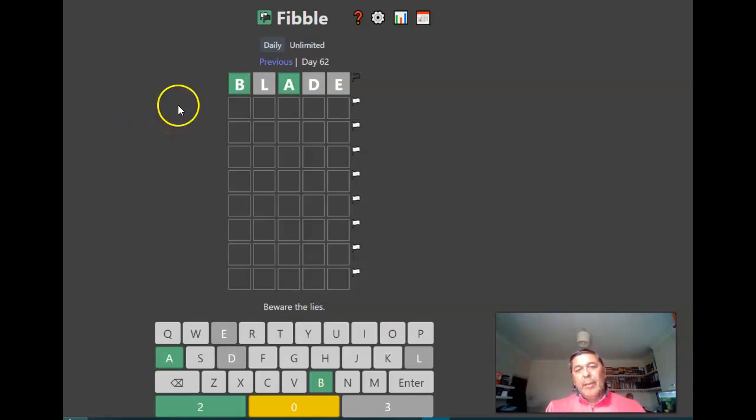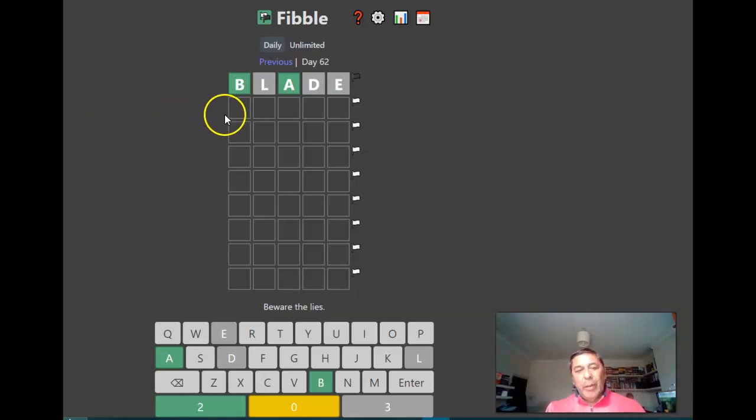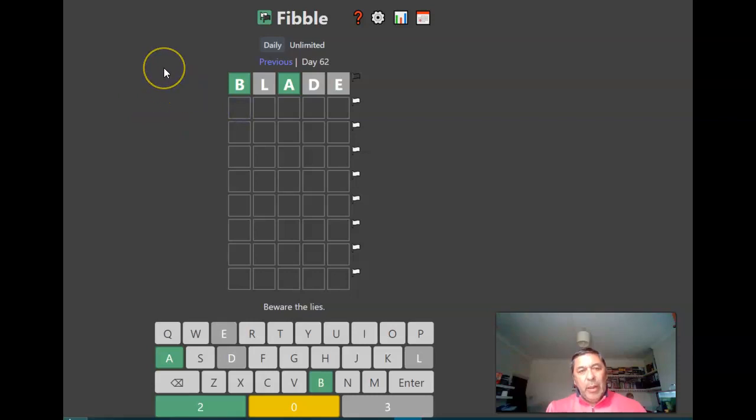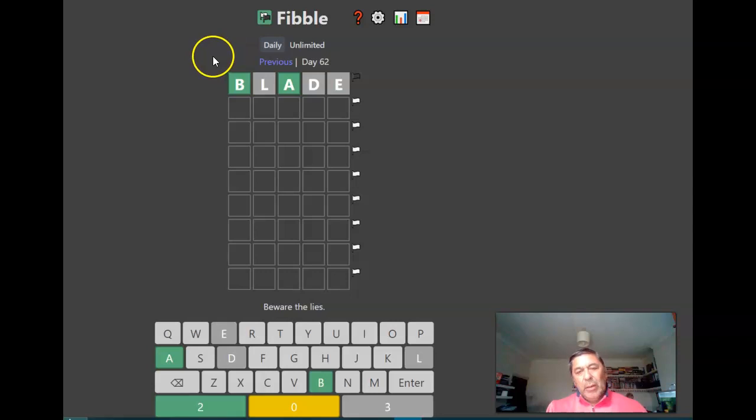Hi, it's Andy Laid, 1st of June. I'm doing the two hardest ones I know today, which is Fibble and Xordle, or Crossordle.